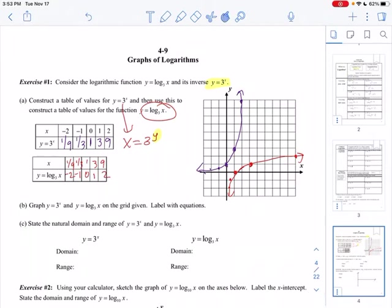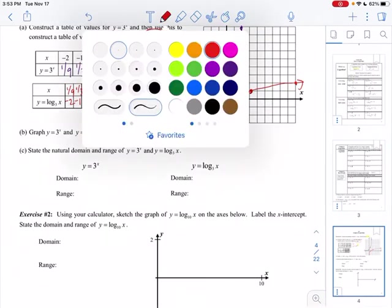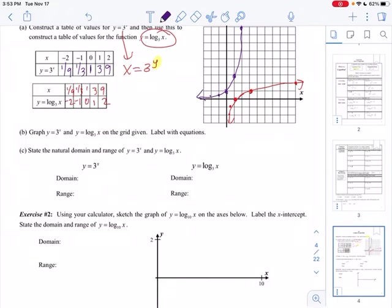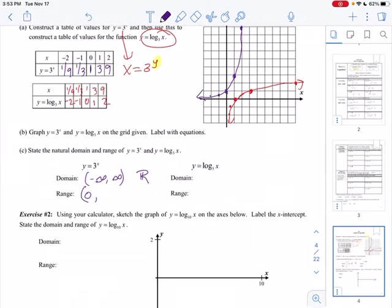Let's talk about domain and range. For the exponential function y equals 3 to the x, the domain — looking left and right — has no leftmost or rightmost point, so it's all real numbers from negative infinity to infinity. The range — looking up and down — it never goes past 0 and never actually equals 0, so it's from 0 to infinity. For the inverse, domain and range just flip-flop: domain is (0, infinity) and range is (−∞, ∞).